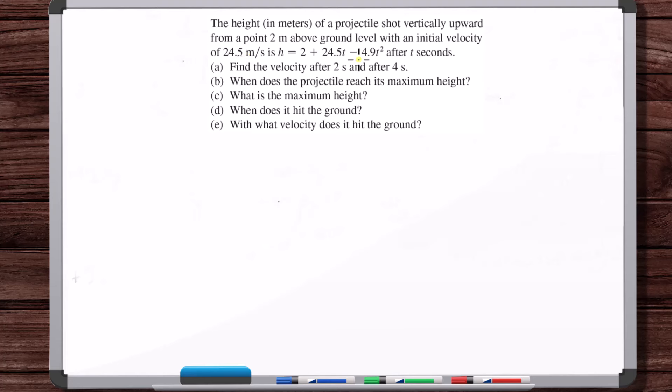In the previous video, we talked about where you get a position function like this. There are data collection devices that can collect precise, accurate position data of an object at high frequency — 50 to 100 data points per second. Data points on a graph are not differentiable, but you can do curve fits. You break the data up into pieces — linear pieces, parabolic pieces, curved pieces — and create a piecewise function.